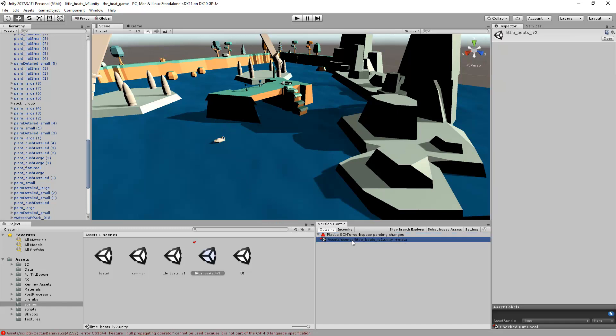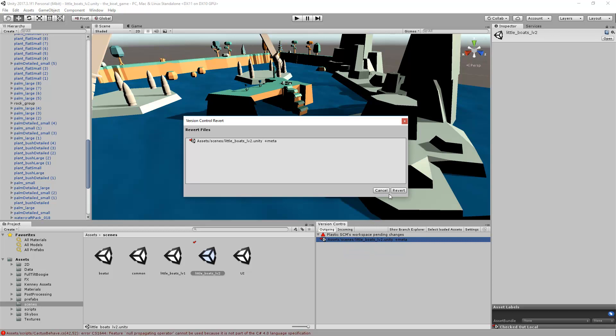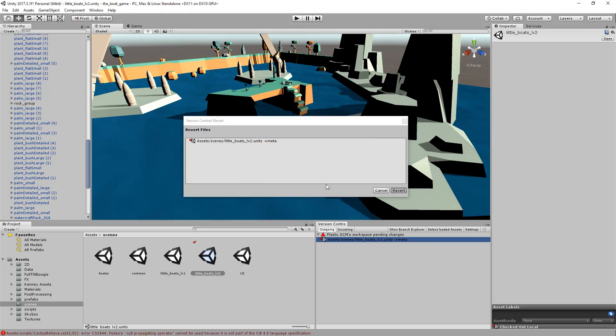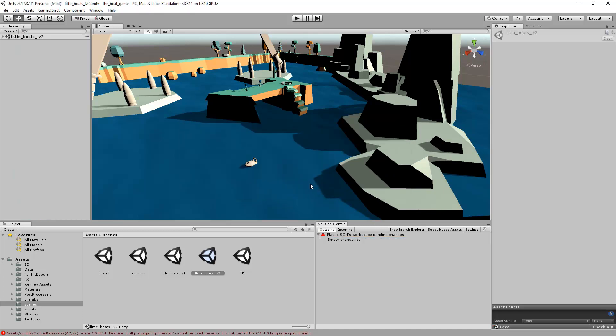As before, the file appears here. If I'm not comfortable with the changes I have just made, I can revert them by right-clicking the object and choosing the Revert operation. This will undo all my changes and will recover the previous revision.